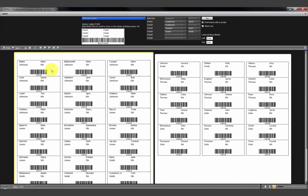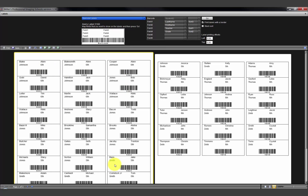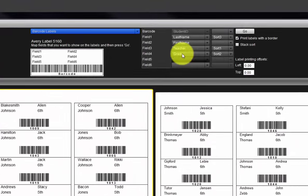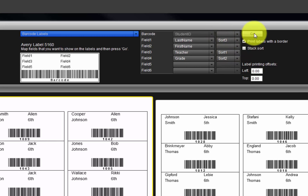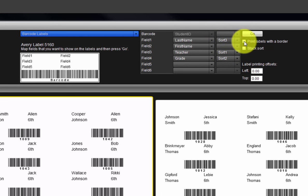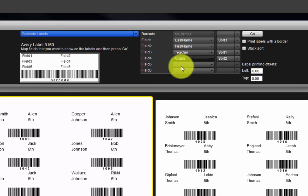As we examine the labels, we will see they are sorted according to our specifications. To change the location of data on the labels or change a sort parameter, change the field options as before and click the Go button again. Uncheck this box here to remove the border around each individual label.